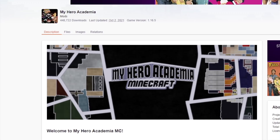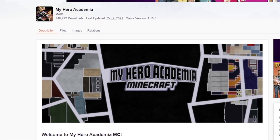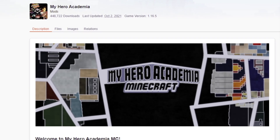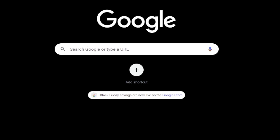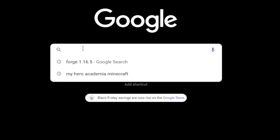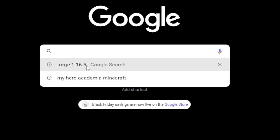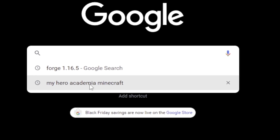Alright, so the goal here is to download the My Hero Academia mod from curseforge.com. Just be aware, you need two mods to play this mod: you need Forge 1.16.5, and you need My Hero Academia Minecraft.